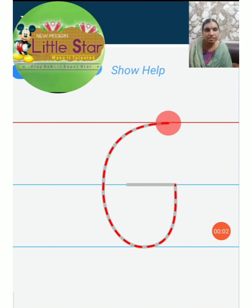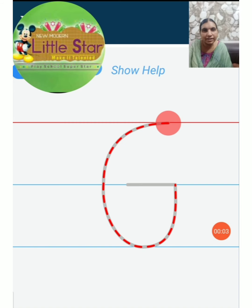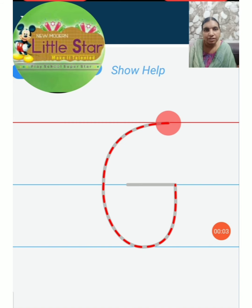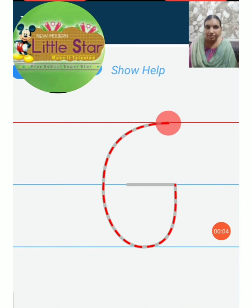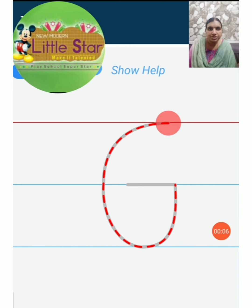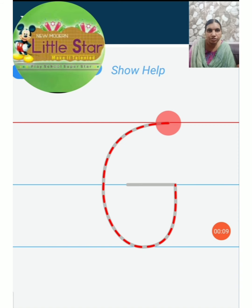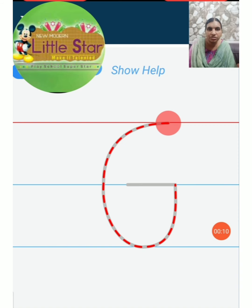Hi Kutis. Good morning. Yesterday we finished up to F. Today we are going to continue with G.